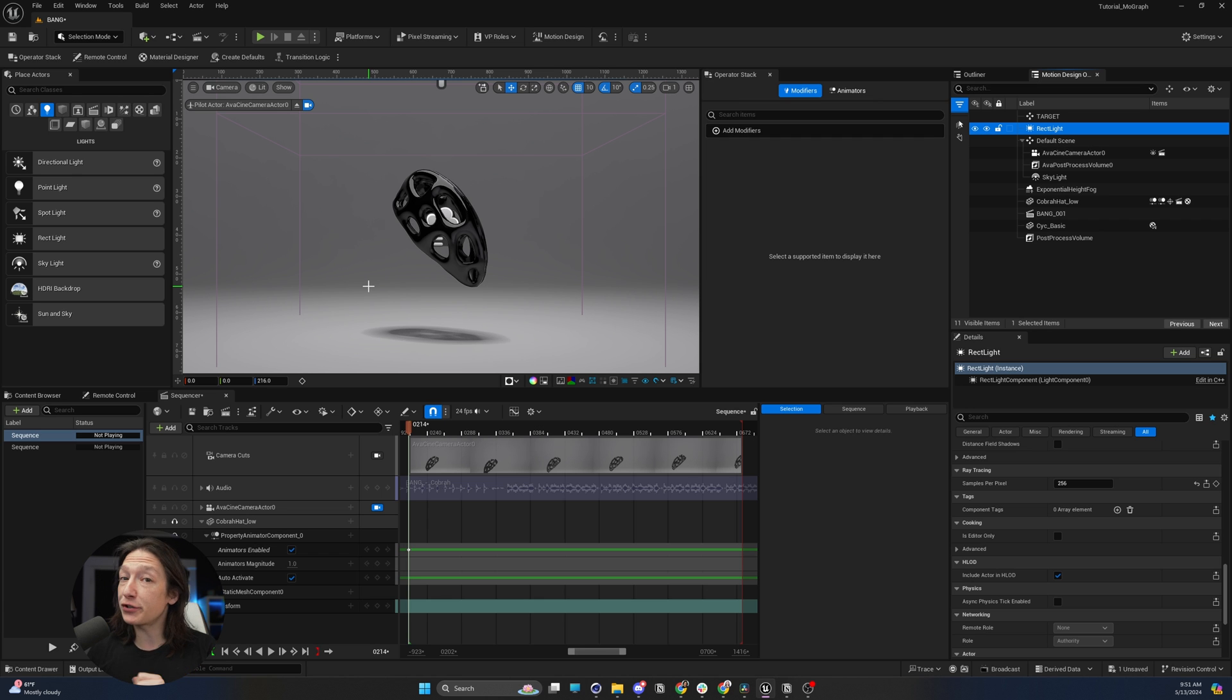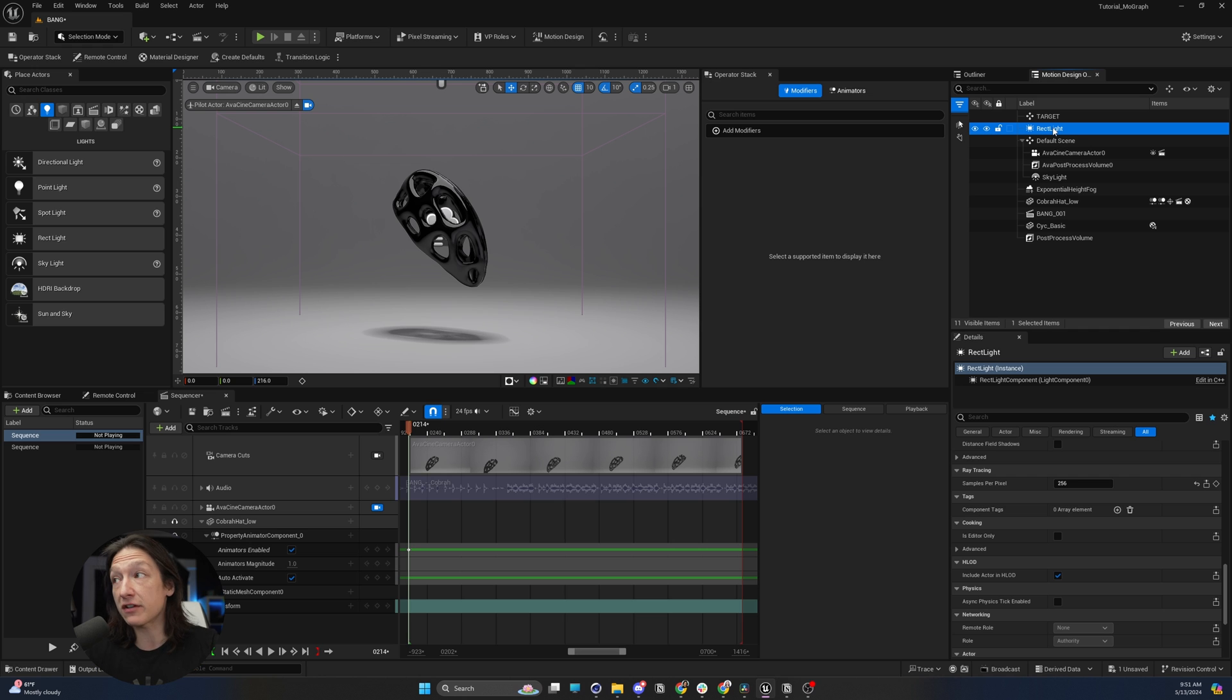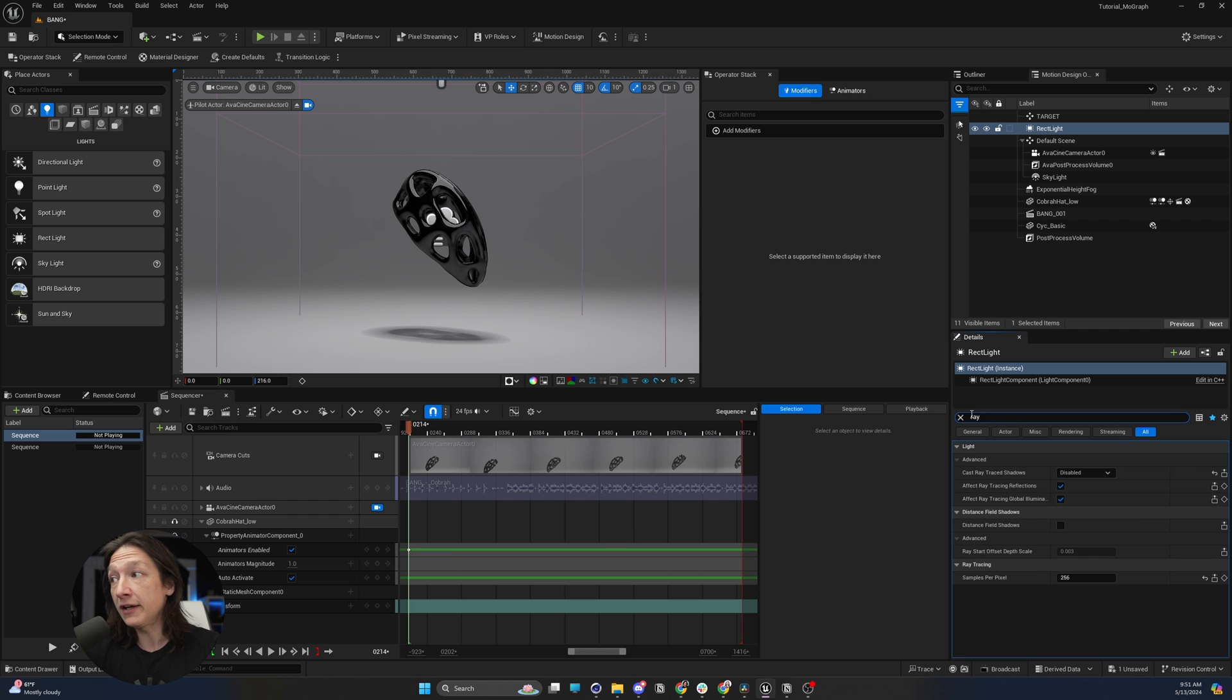To have ray tracing in Unreal Engine 5.4, there's a little gotcha now. You have to select your light that you want to have nice, soft shadows. You're going to go into your Details panel. In the search bar, you're going to type ray, and you're going to find the cast ray traced shadows.